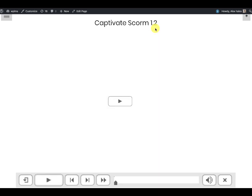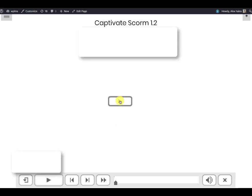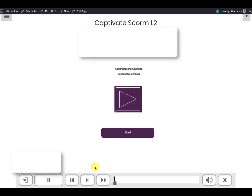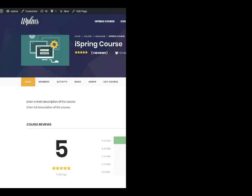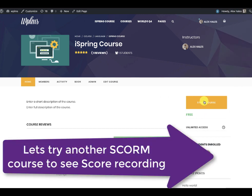Here we have the Adobe Captivate package running smoothly. Let's take this course again to demonstrate.